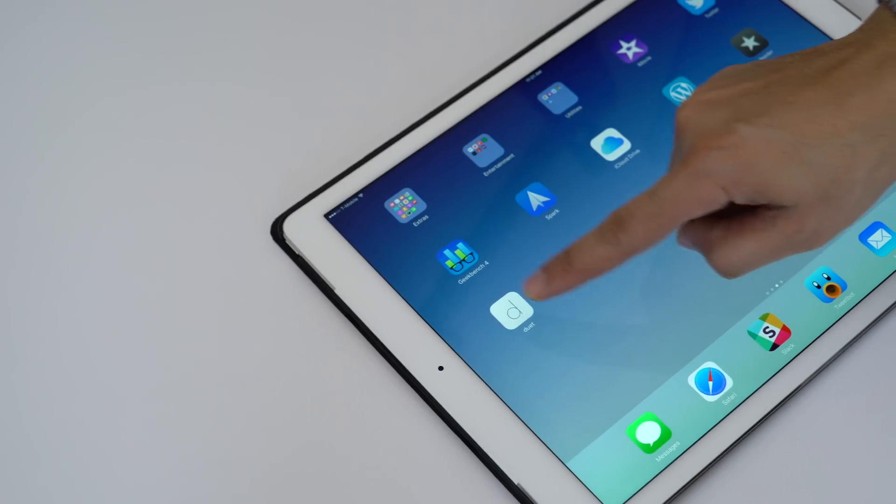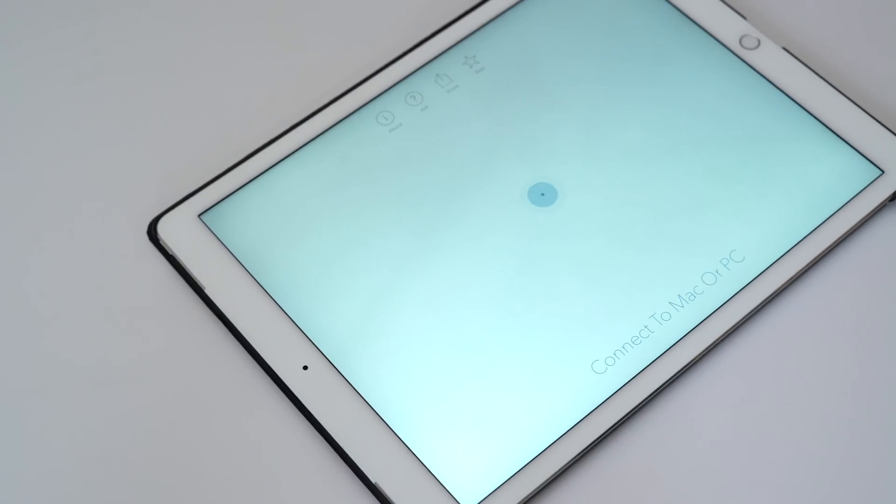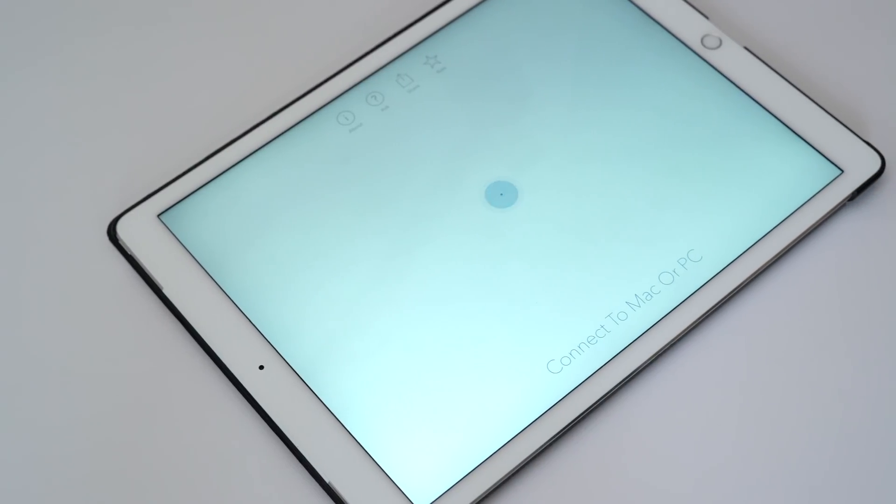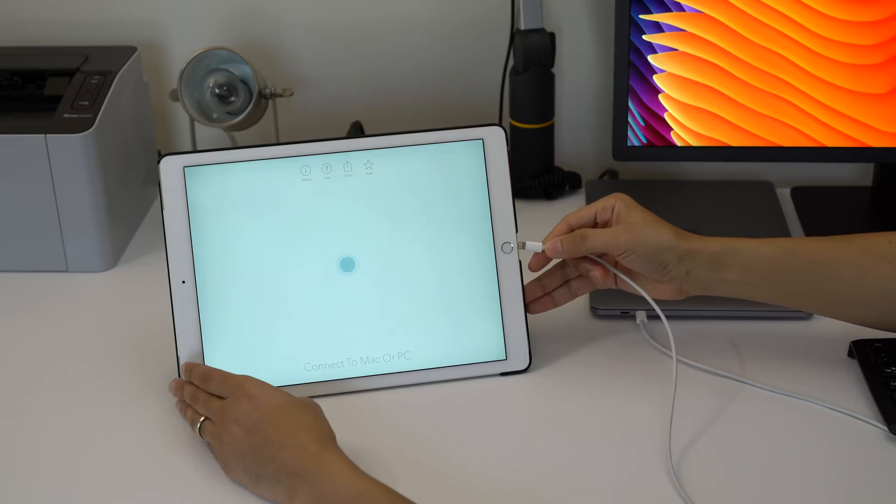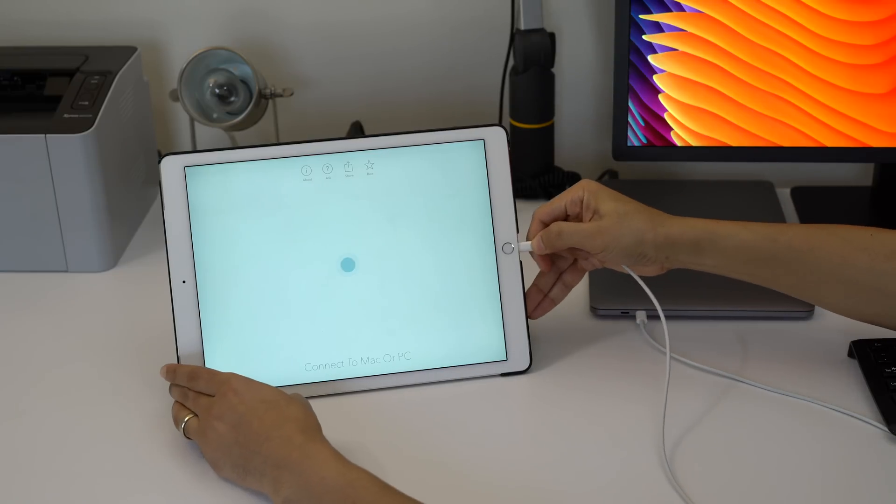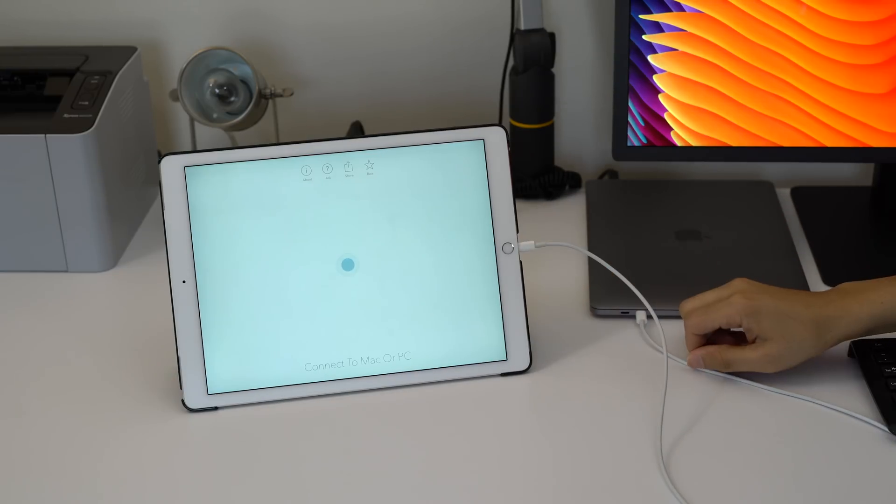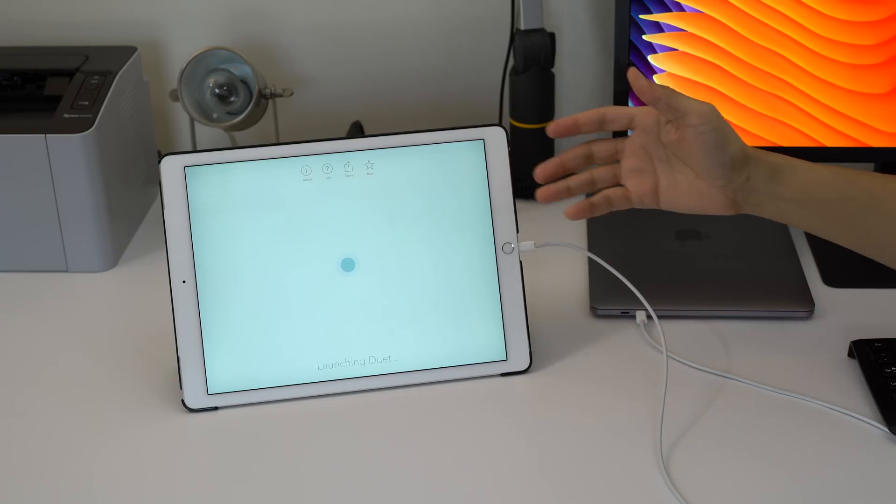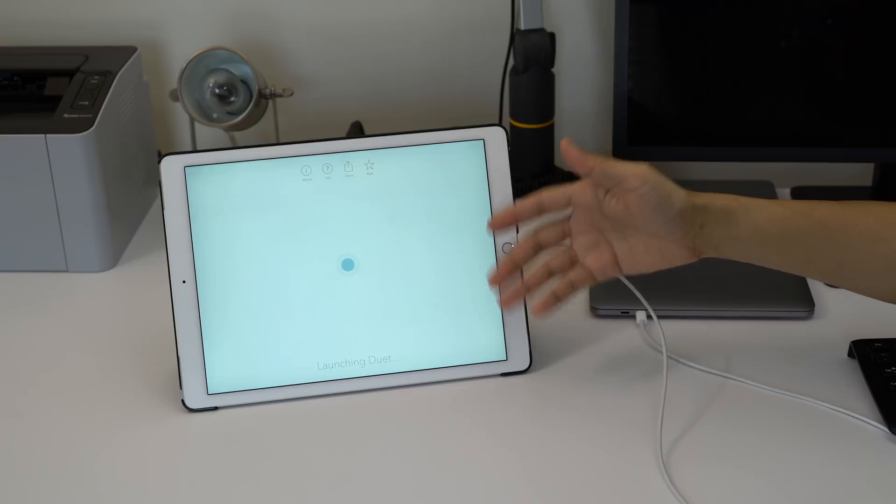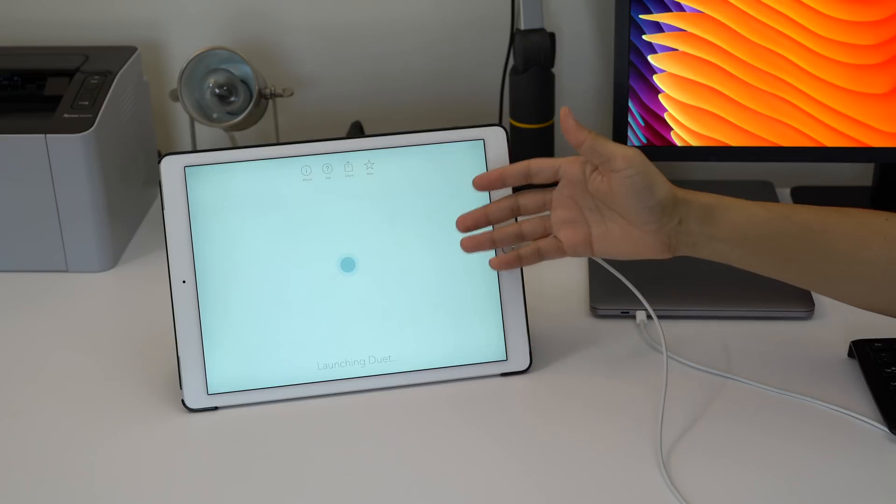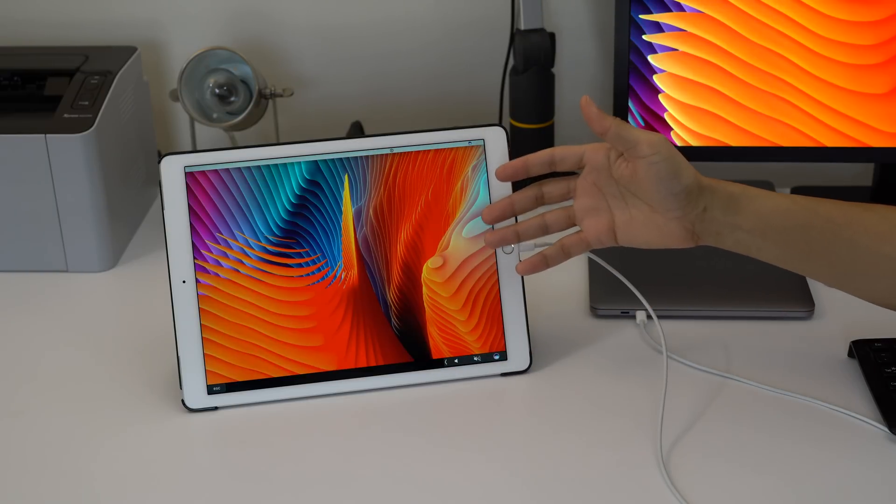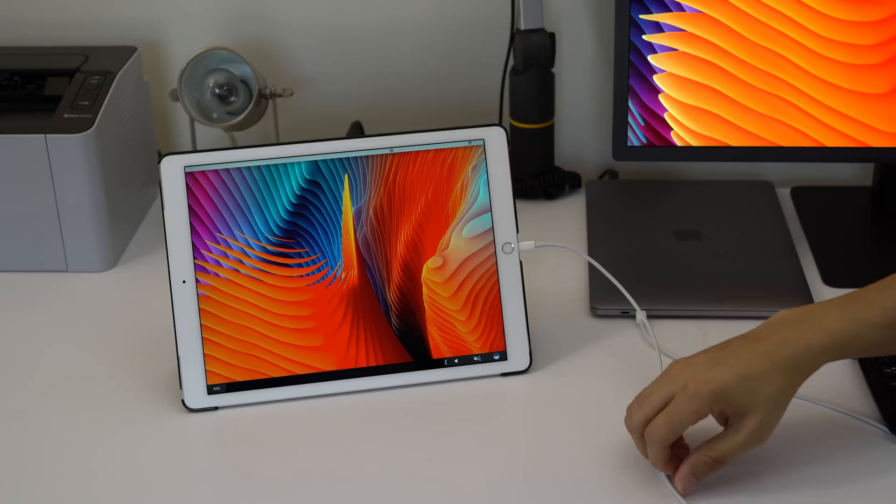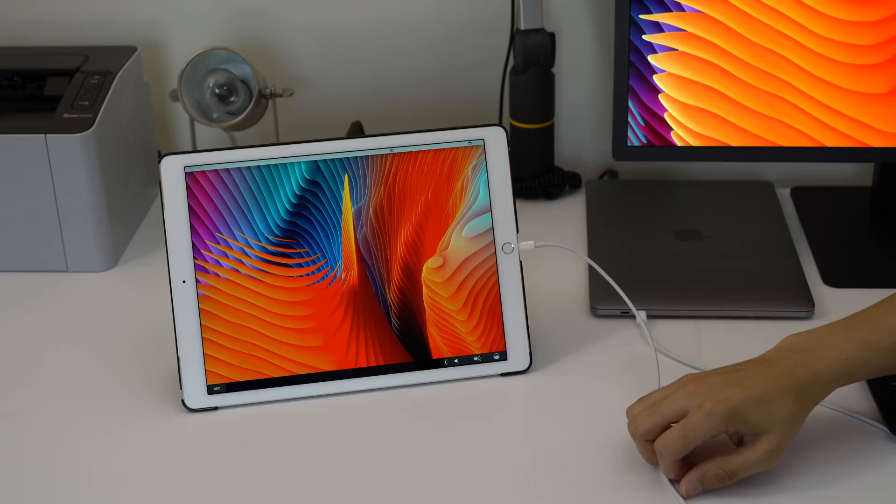So let me show you how simple this is. I'm going to launch Duet, and once I launch it, I'm just going to connect my MacBook Pro to my iPad just like this. And just wait a second, and you can see it's connecting, and now you can see my iPad Pro working as an external display for my MacBook Pro.